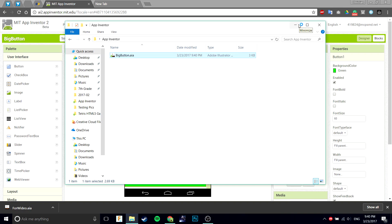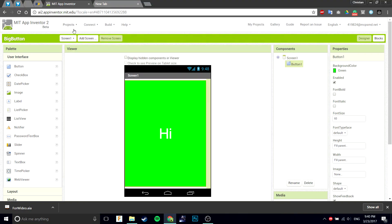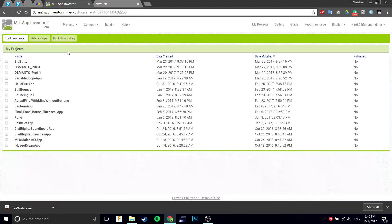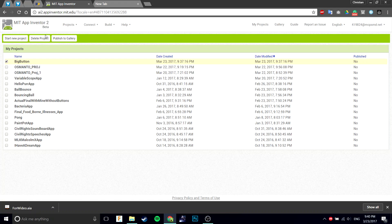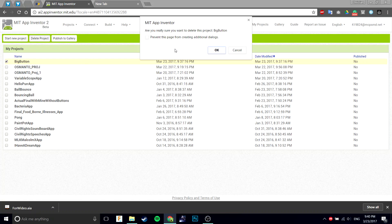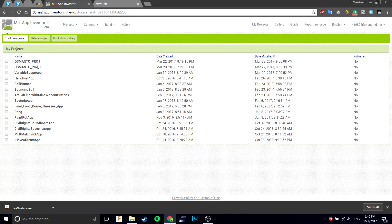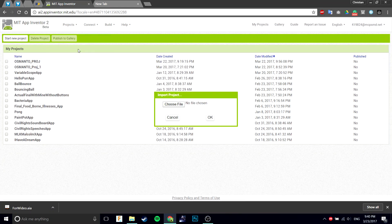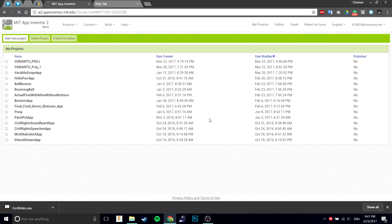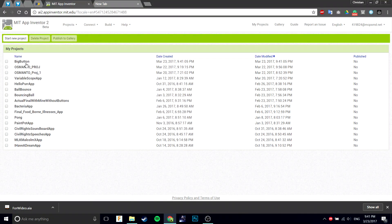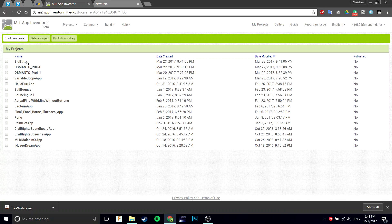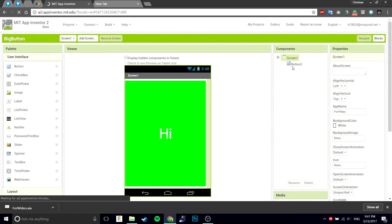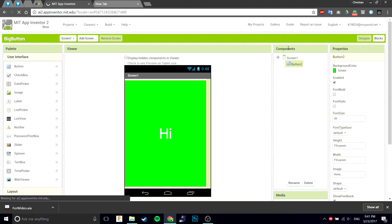Go to projects, my projects, delete projects. Import projects from my computer, new big button one, click OK. Open it up. There you go, button two. Now it says button two.